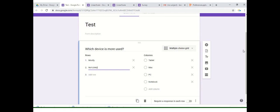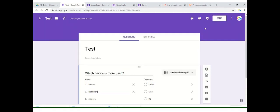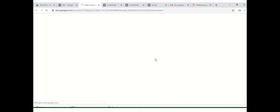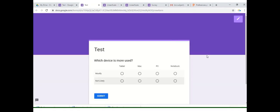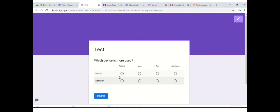I'll show the response in the preview window. This is the way it will look. It will form a matrix or a grid and the options that you'll provide will be listed here in the columns. We have provided four different options that is tablet, Mac, PC and notebook. All these will be available here as columns and the description which you'll be providing will be listed here in rows.